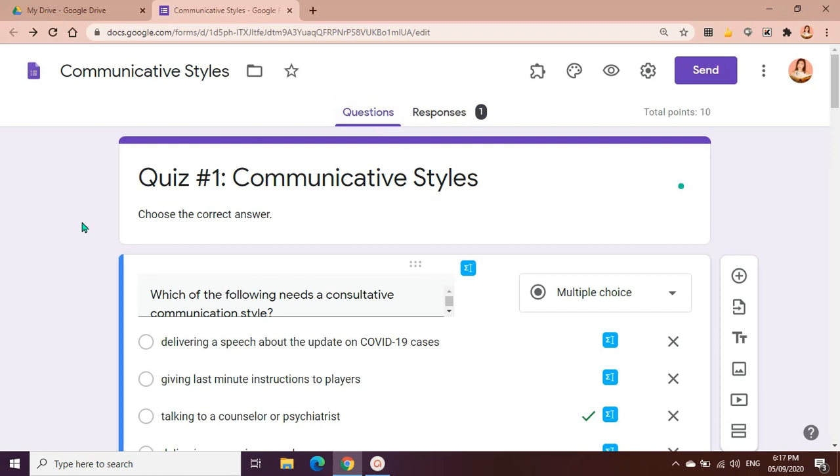That's how it works and I hope I was able to help you out with the Auto Proctor application that you could add in your Google Forms. Thank you so much for watching this video and I hope to see you next time.